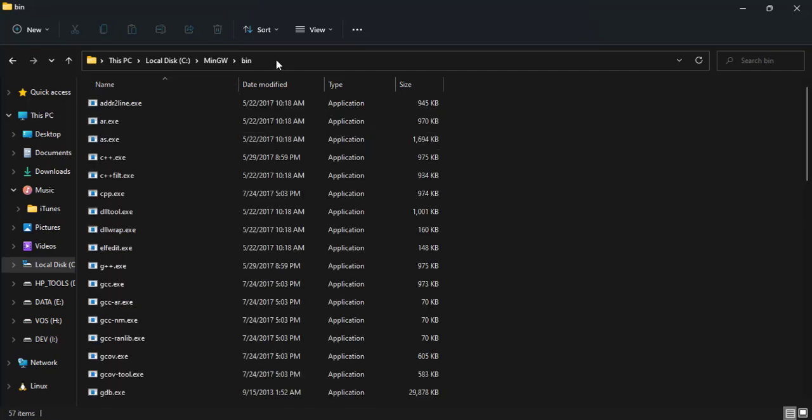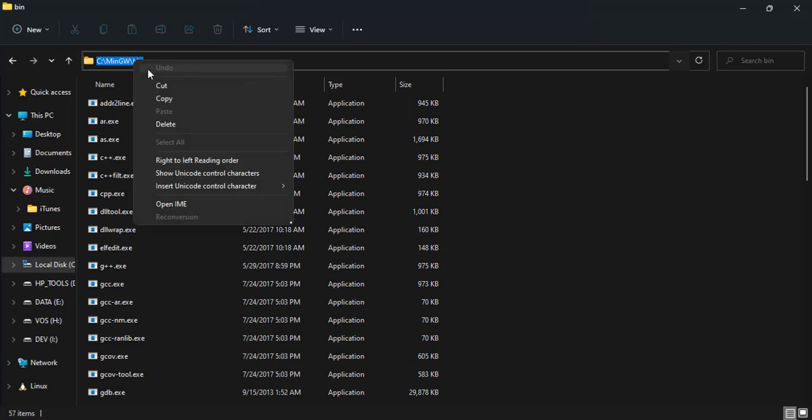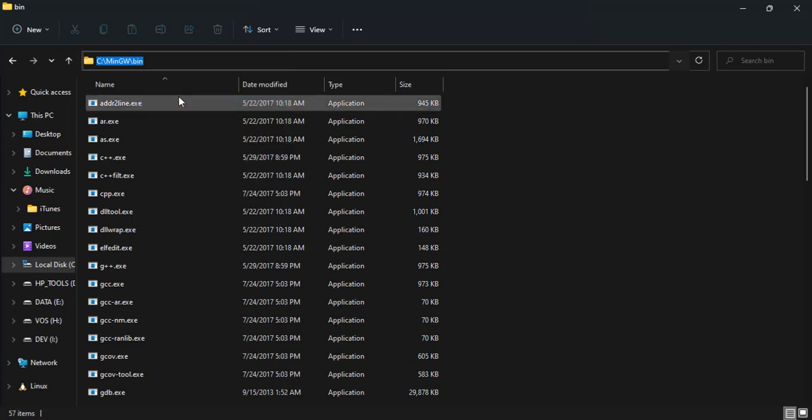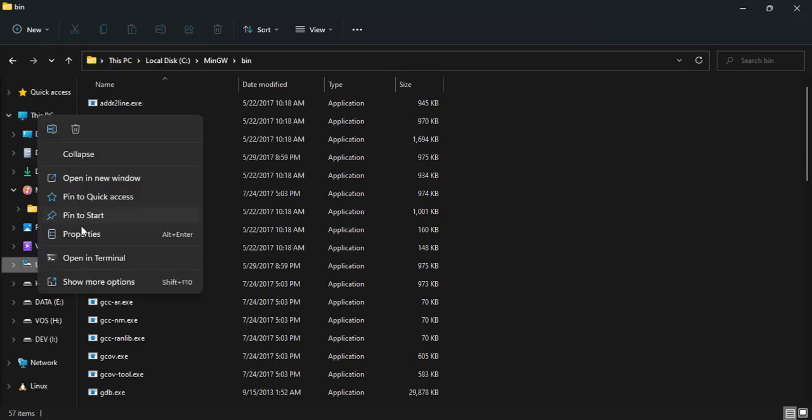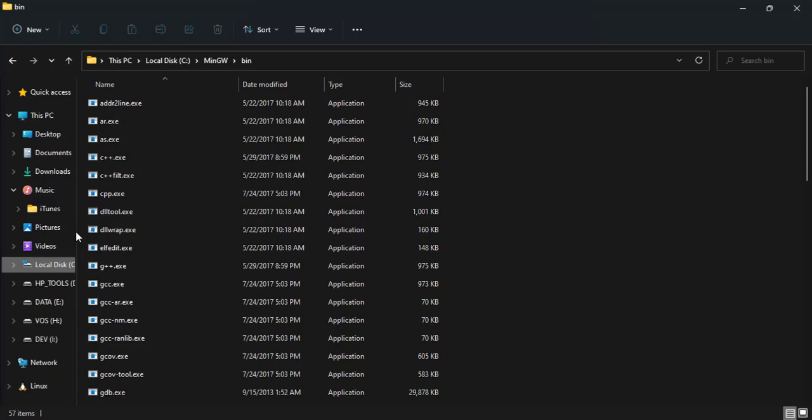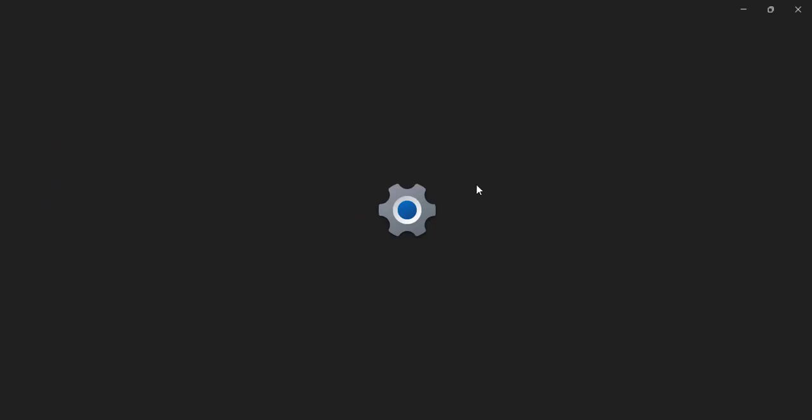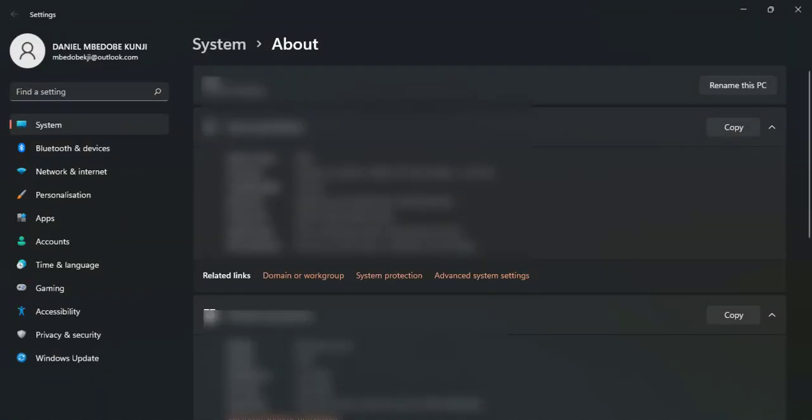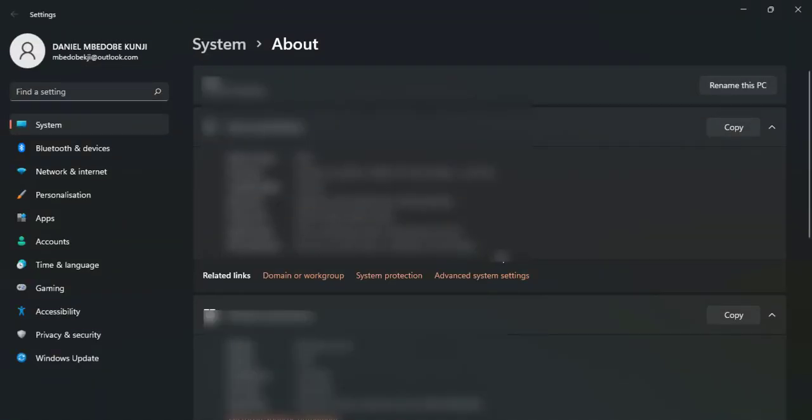Then you click over here to copy the directory path. So we copy it just like that. And the next thing to do is right-click on This PC, click on Properties.